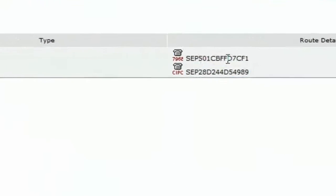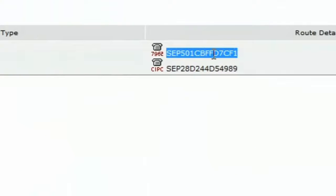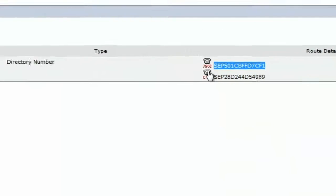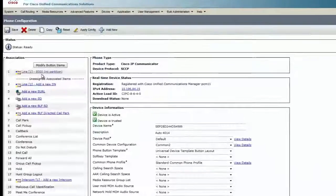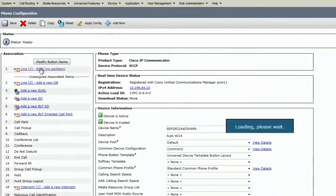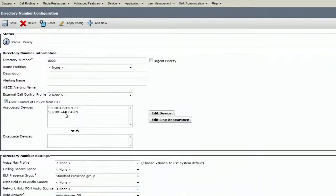So looks like this is the phone that is using 8000 as an extension and we need to remove this phone. Let's go to the line level and disassociate the phone that we do not need.